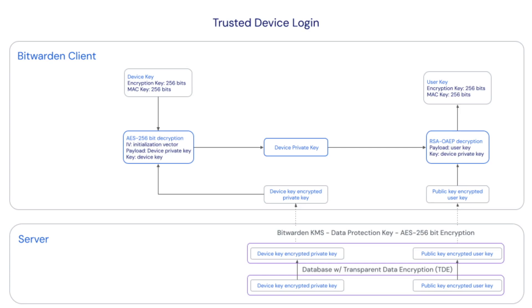The now unencrypted device private key is used to decrypt the public encrypted user key resulting in the accounts encryption key. Finally, the user accounts encryption key will decrypt the vault data.